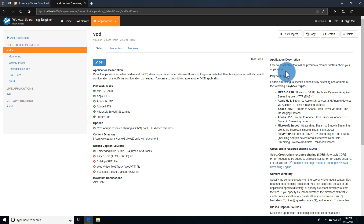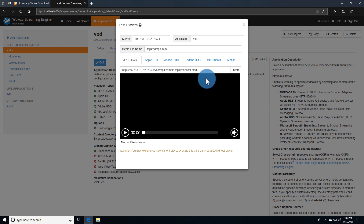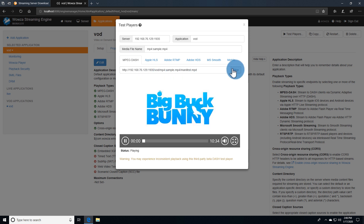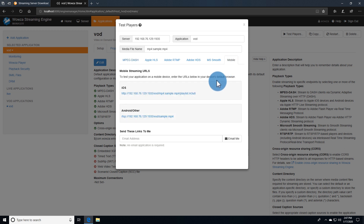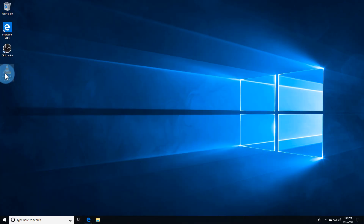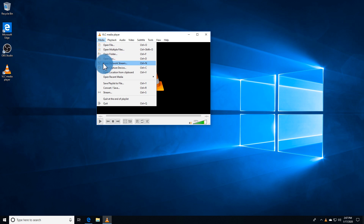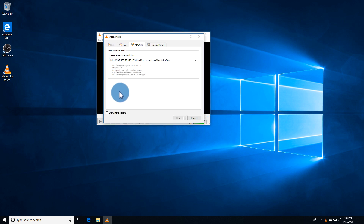We can use the test player to verify it's working on protocols this browser accepts. While this often requires plugins to be installed, MPEG-DASH usually works by default. For HLS, under mobile, we can copy the iOS link. We'll test the streaming protocol using VLC media player, which works with RTMP, RTSP, and HLS.